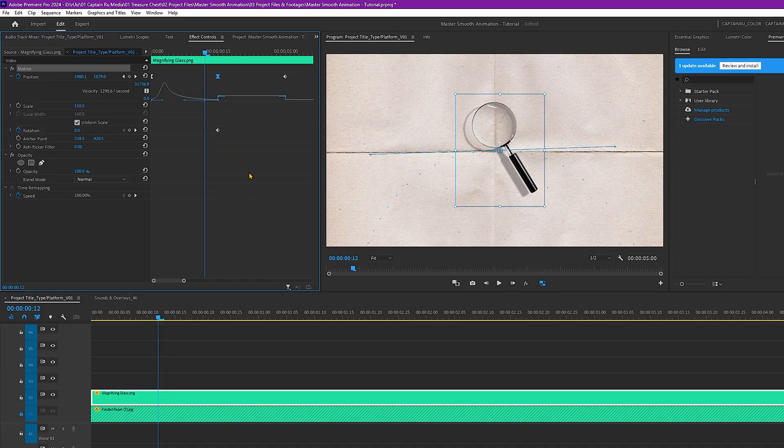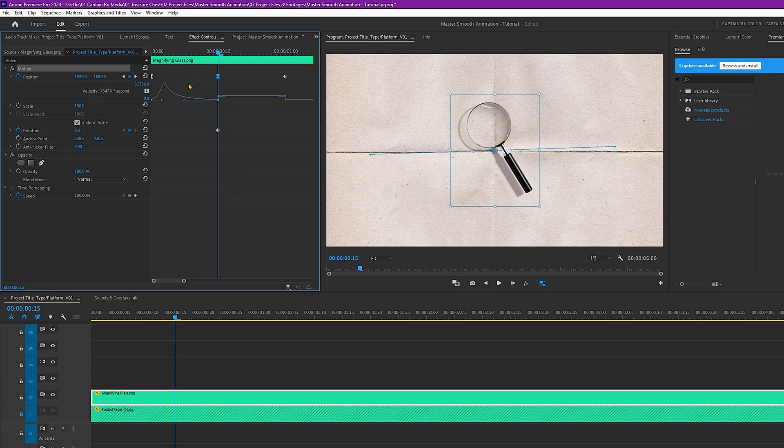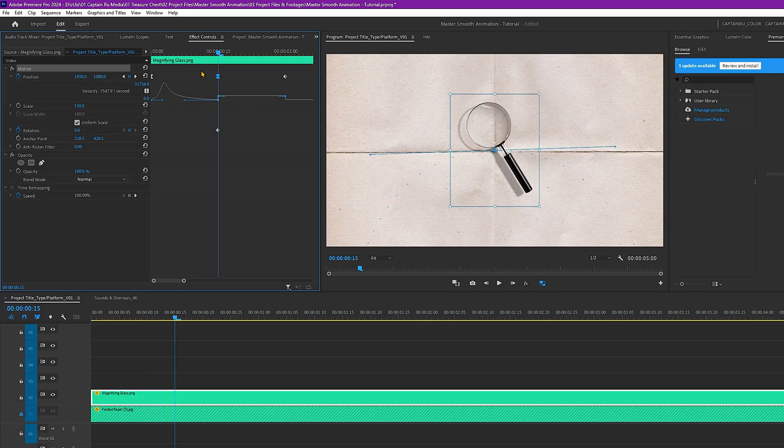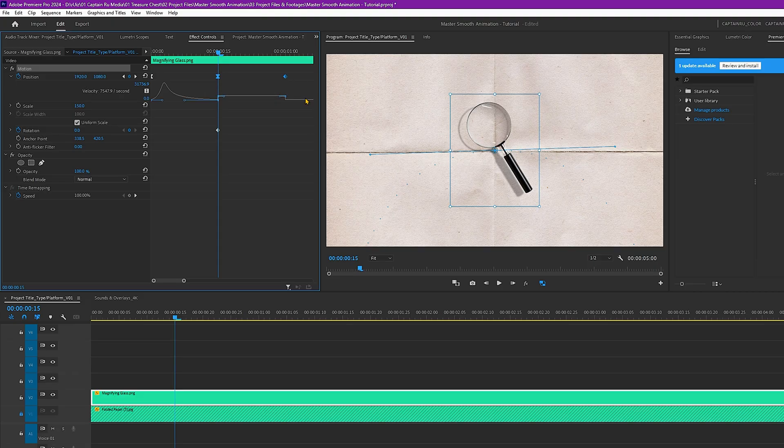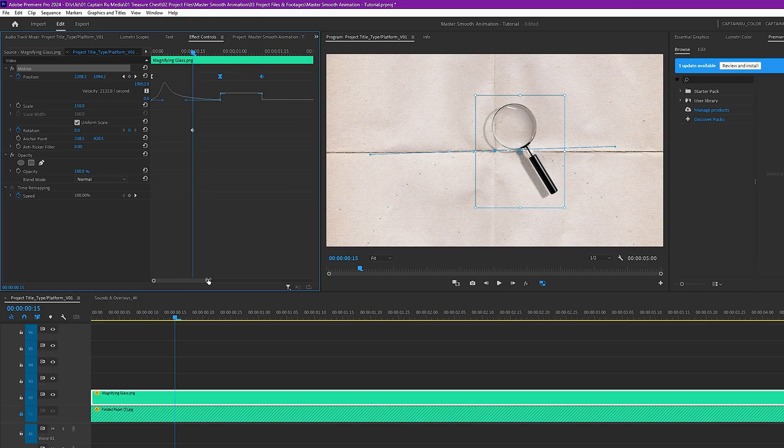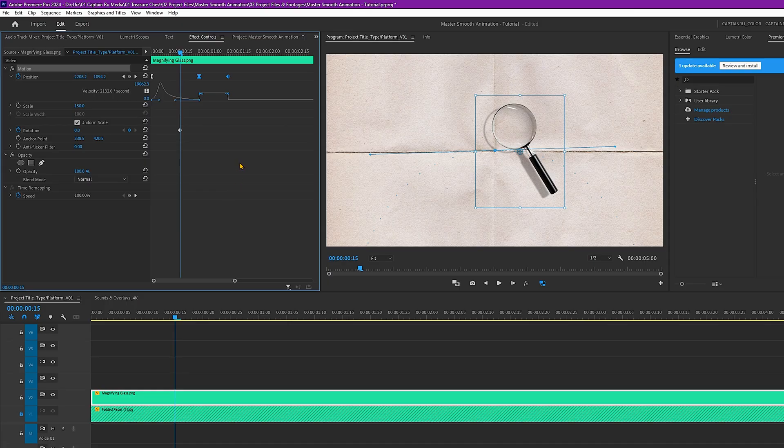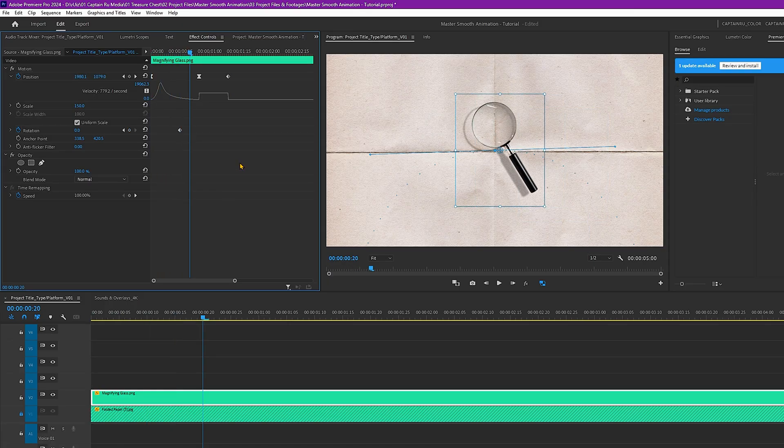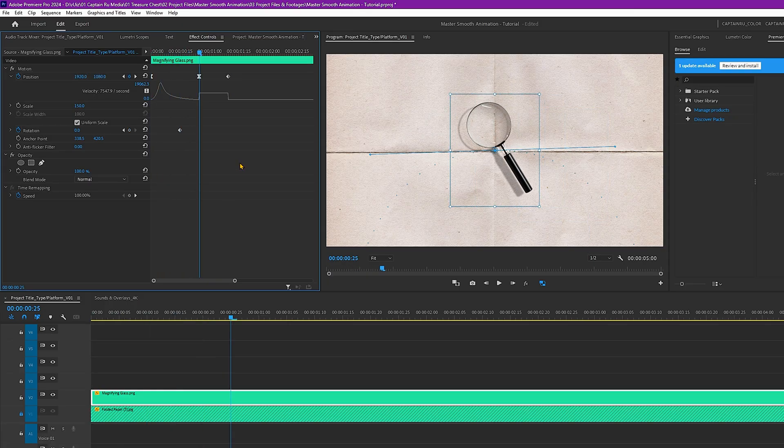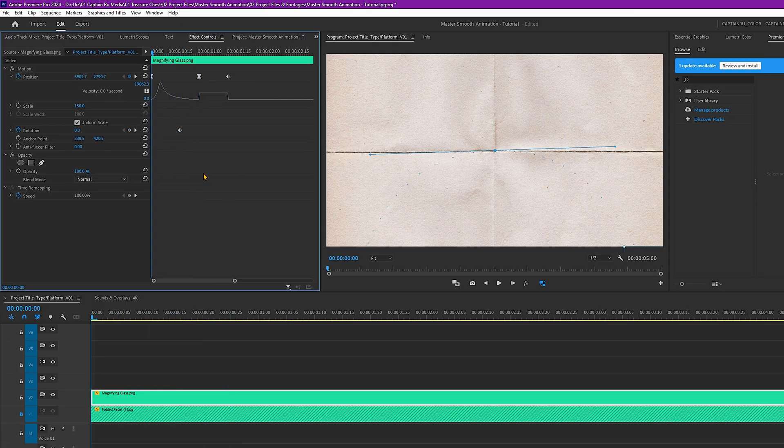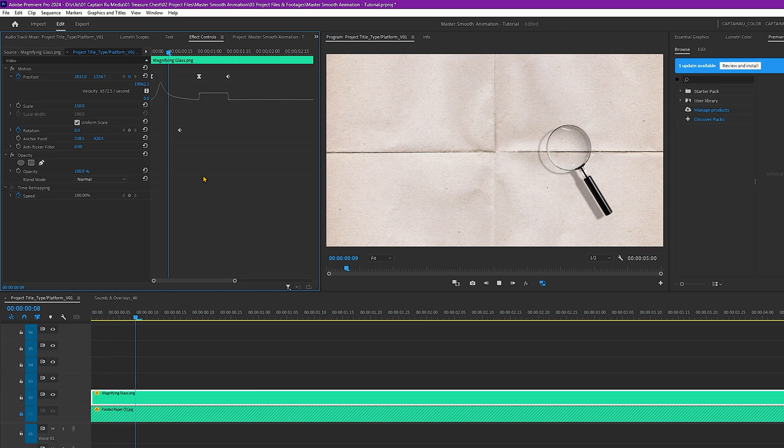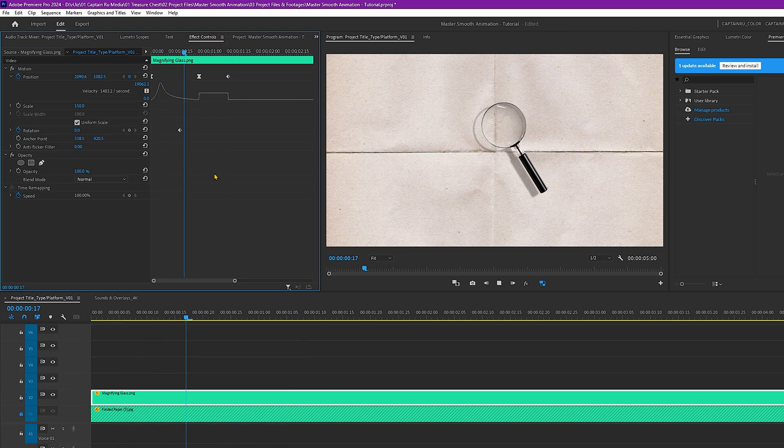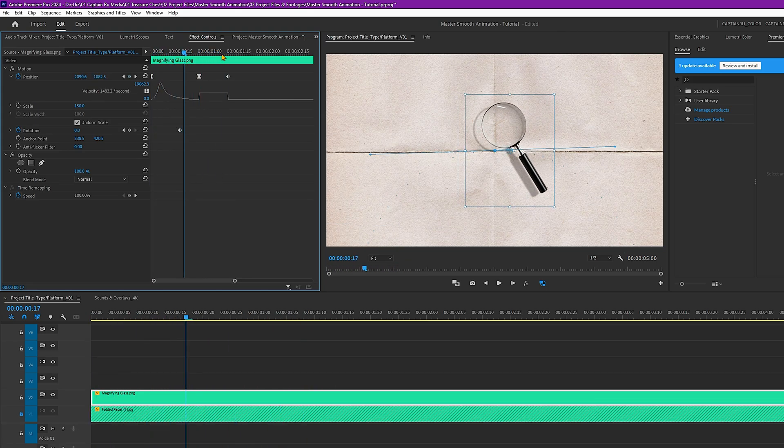It's a bit fast. So what you can do there, maybe adjust this to 20 frames. Select the keyframes by using your left mouse key. Hold the Ctrl Shift and then right arrow key. It will move again for 10 frames. And let's see the movement. So now it looks much smoother.